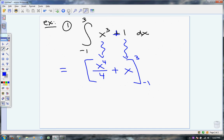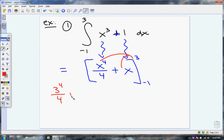Remember what this theorem said: it's F of b minus F of a. So now I'm going to plug 3 in for x. I'm going to have 3 to the fourth over 4 plus 3. And I'm going to subtract. Notice — you better learn to put these in parentheses or you're going to make a lot of mistakes.